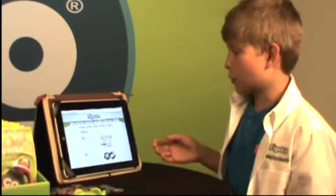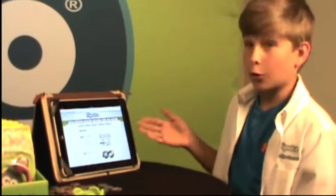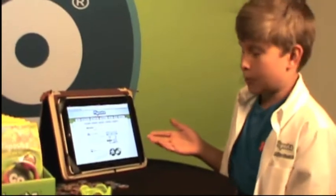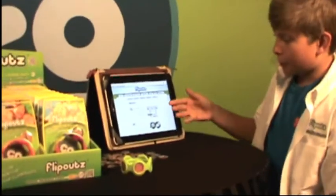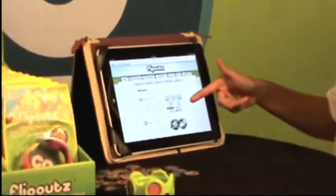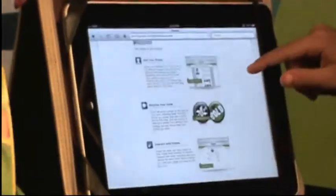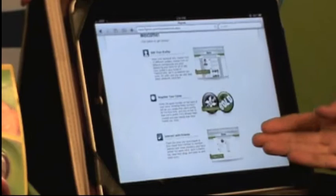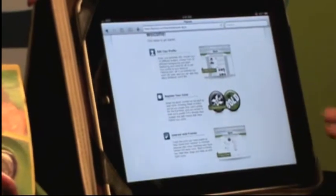Once you log in, it will bring you to your own personal homepage. This is where you can edit your profile, register your own coins, or interact and chat with friends.